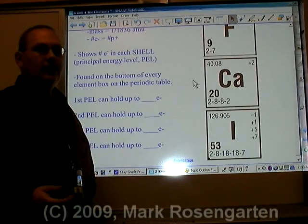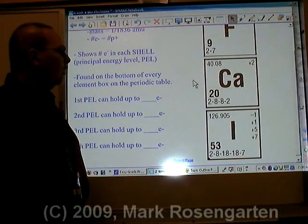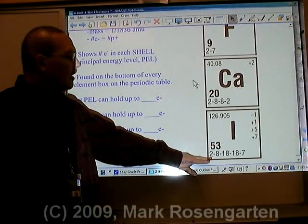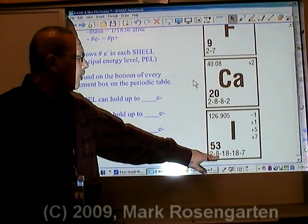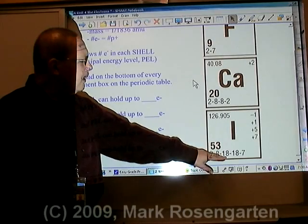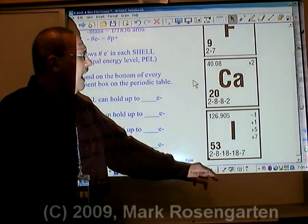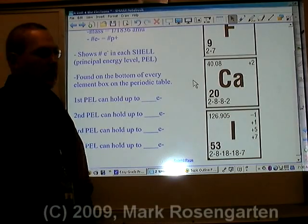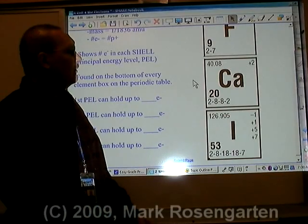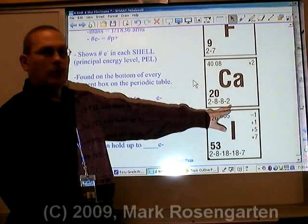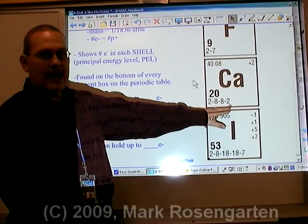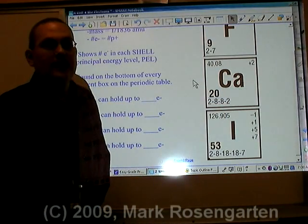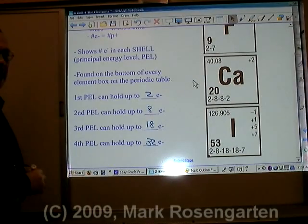The number of electrons that energy levels can hold: the first energy level can hold up to a maximum of two electrons, the second can hold up to a maximum of eight, the third can hold a maximum of eighteen, and the fourth can hold a maximum of thirty-two. Notice that you don't necessarily have to fill one energy level before moving on to the next.